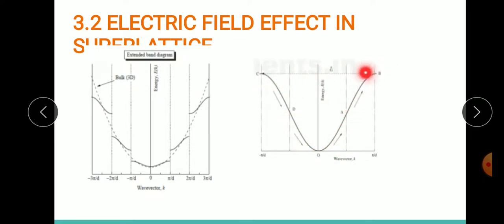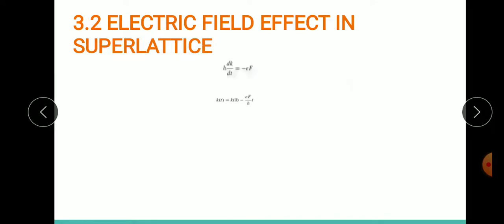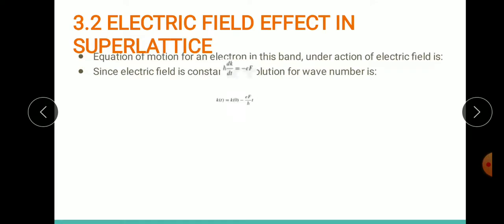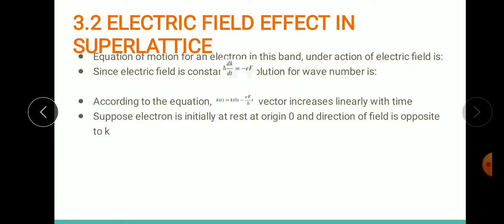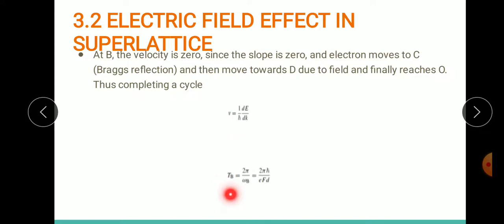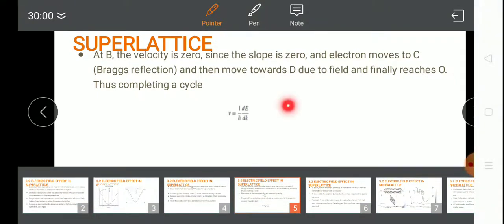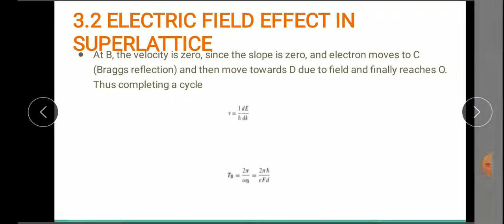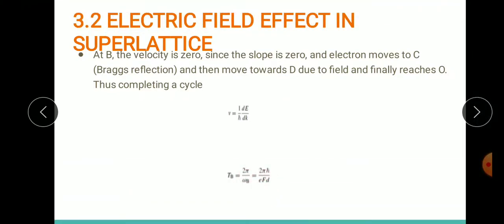This periodic motion has a velocity given by v = (1/h̄)·∂E/∂k, and the period of this motion is defined by T_B = 2π/ω_B, where ω_B is the frequency of the Bloch oscillation.